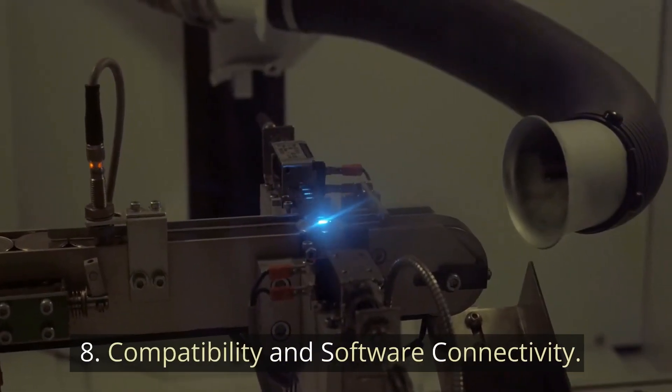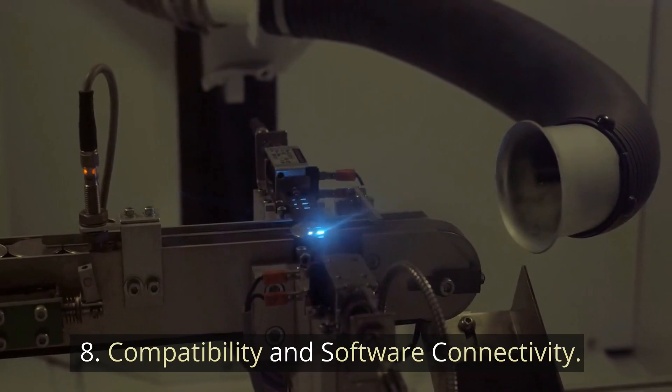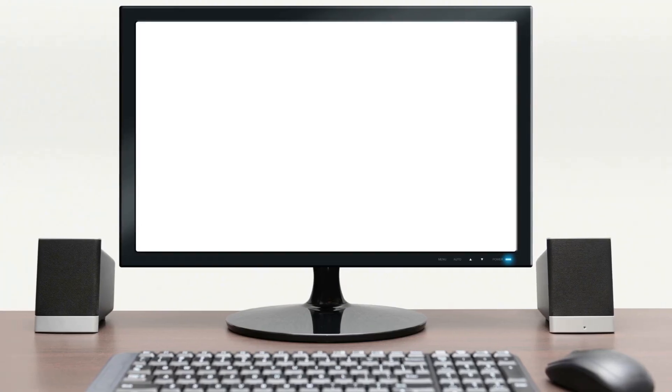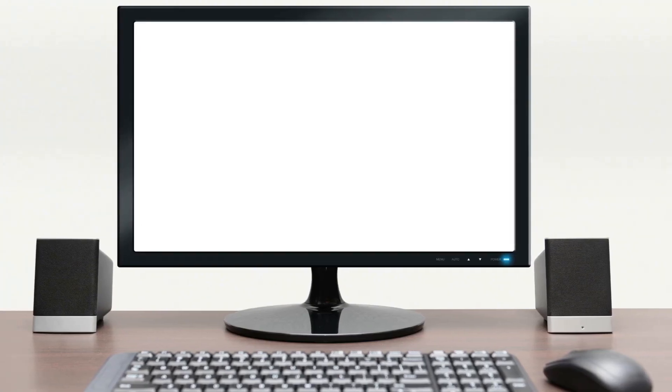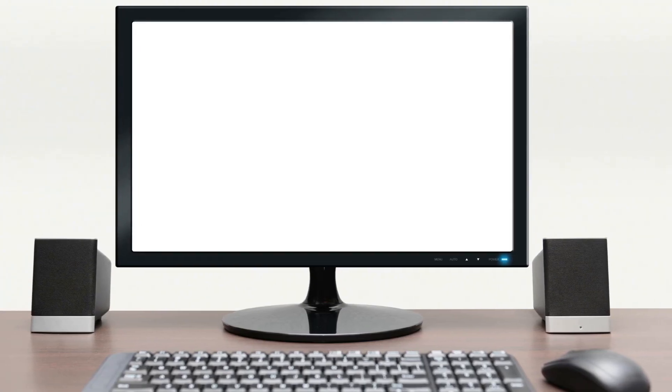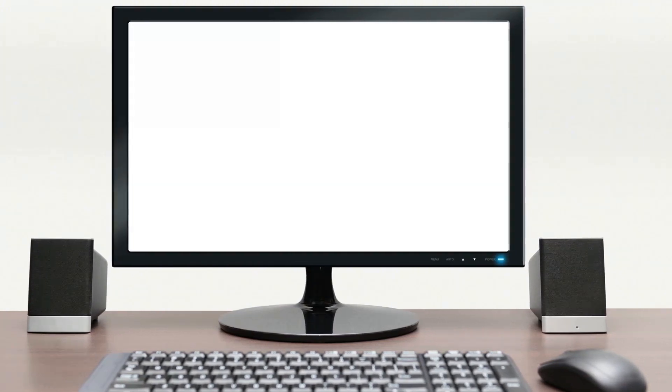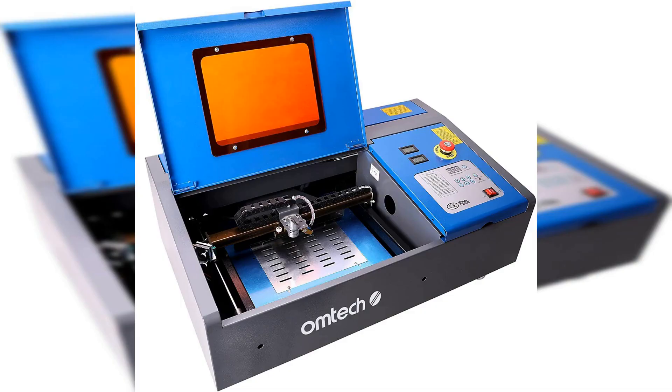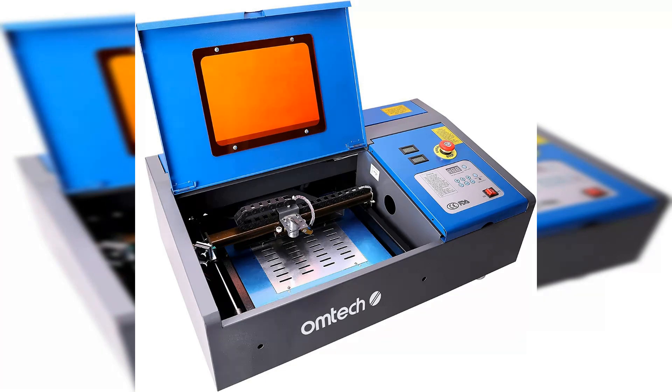8. Compatibility and Software Connectivity. To avoid issues, ensure your laser is compatible with your software and computer of choice for seamless workplace integration. For example, popular OM-TEC K4040W lasers are not compatible with Lightburn, which is a favorite laser software among many homemakers.